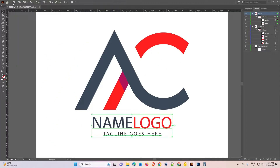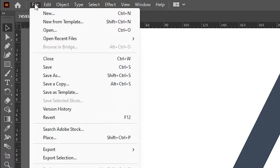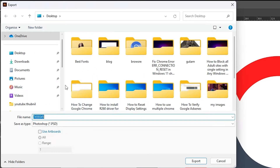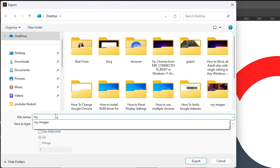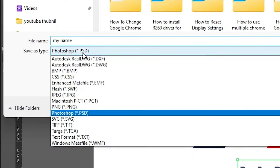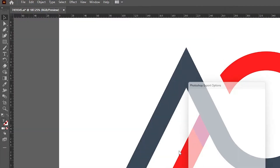That is very easy. Go to File, then go to Export. Here we find Export As — click on Export As. Now navigate to where you want to save and give it any name. In Save As Type, click and select Photoshop PSD. Select the PSD and click Export.